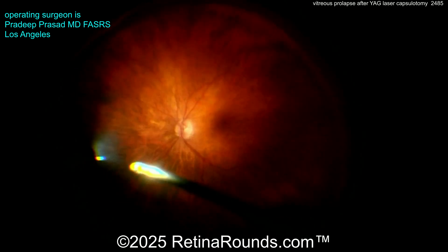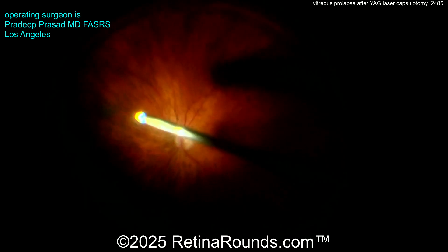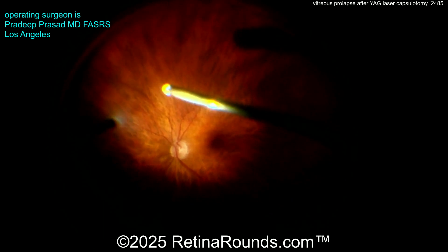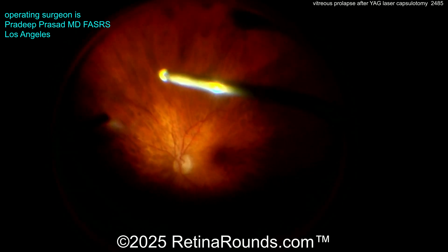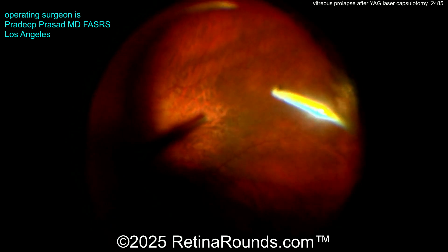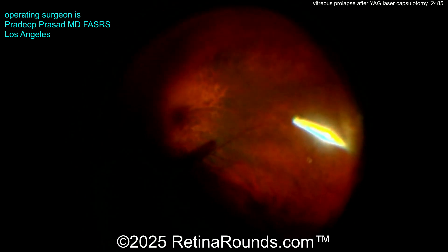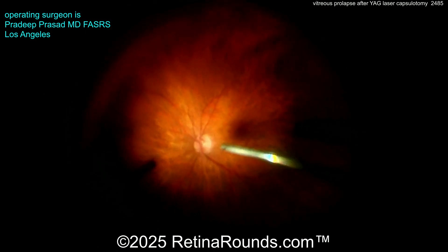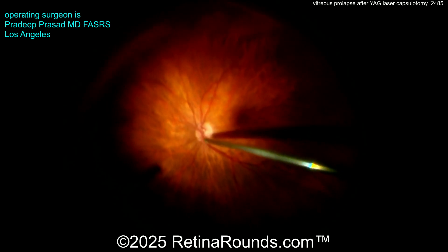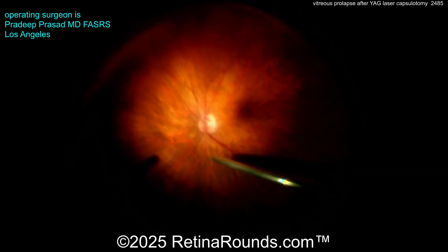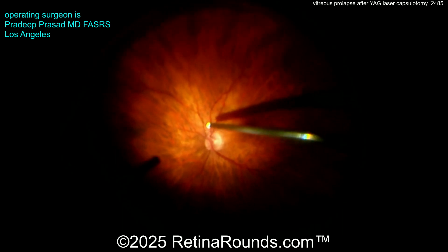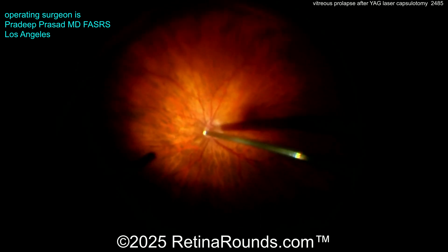You may be wondering: if this patient didn't have any capsule remnants, could just an anterior vitrectomy be done? There's really a lot of benefit to doing a complete pars plana vitrectomy. First, you're going to really decrease the likelihood that additional vitreous will migrate into the anterior chamber later on. Second, doing a thorough vitrectomy is going to decrease the risk of a retinal tear or detachment long term.